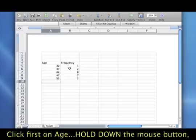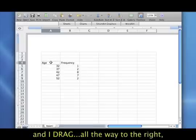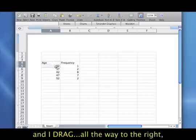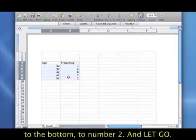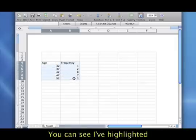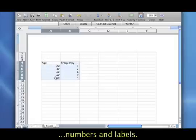So I click first in age, I hold down the mouse button, and I drag all the way to the right, to the bottom, to number two, and I let go. So you can see I've highlighted all of the numbers and the labels that I've entered here.